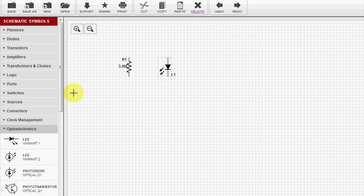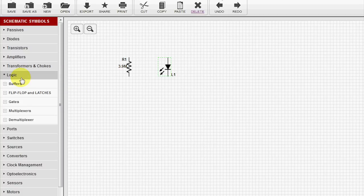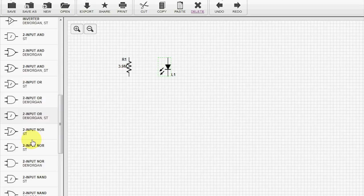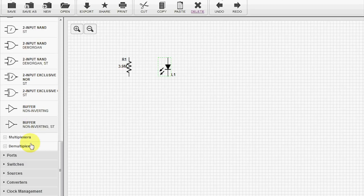Next we'll grab a buffer. We'll go under Logic, under Gates. Down at the bottom here.